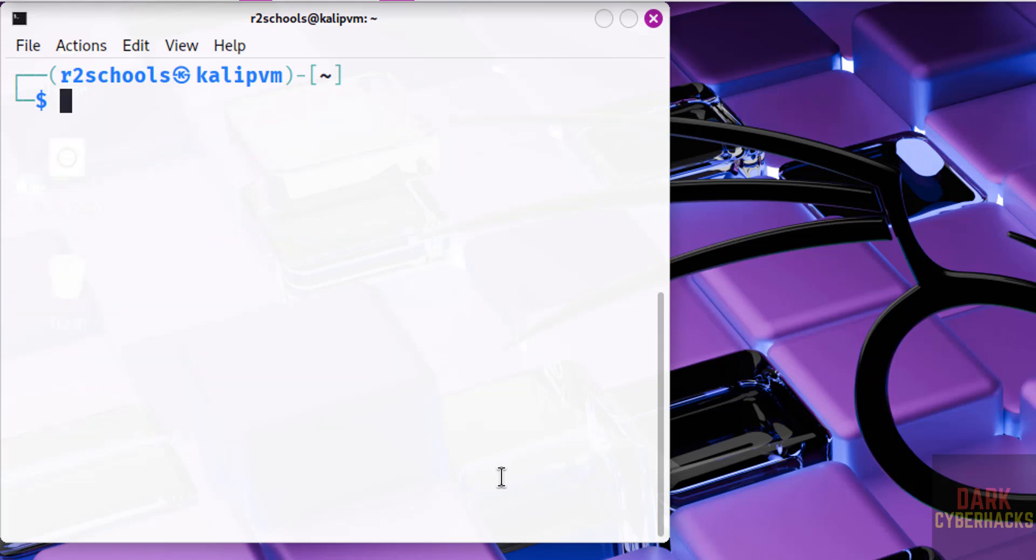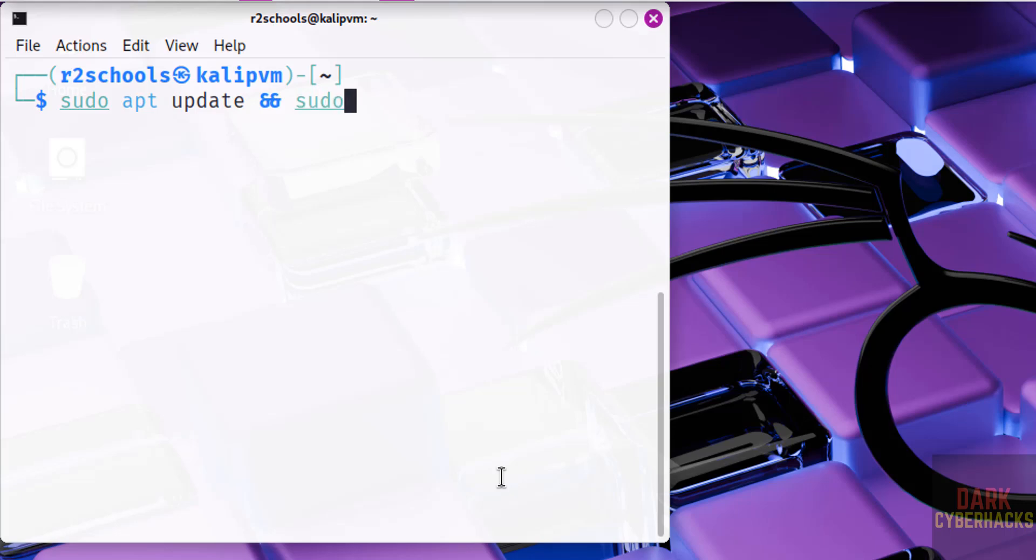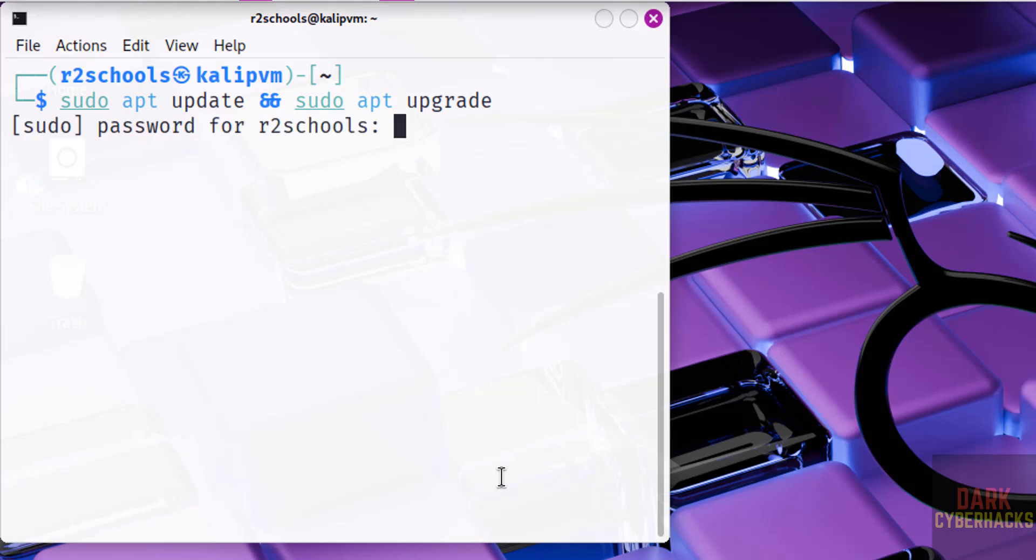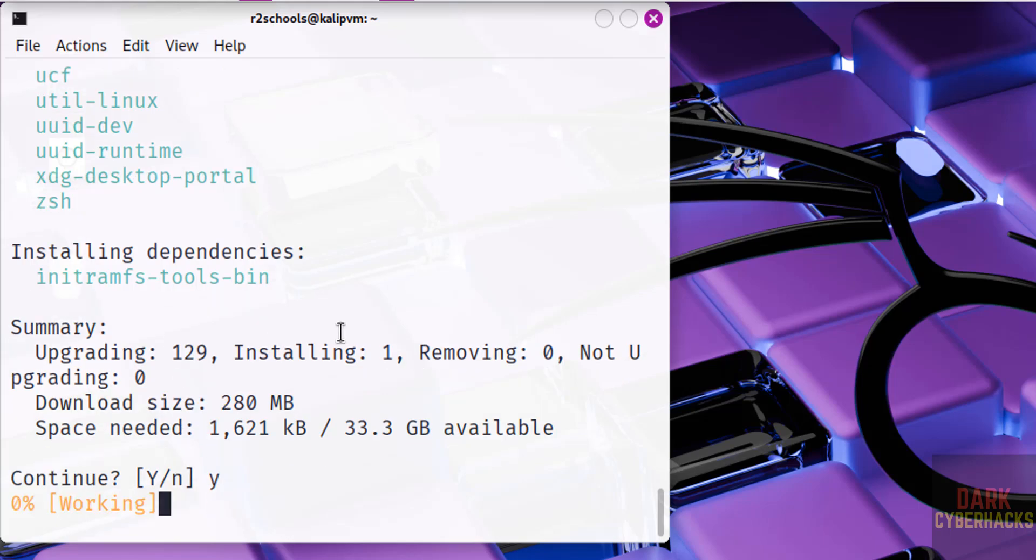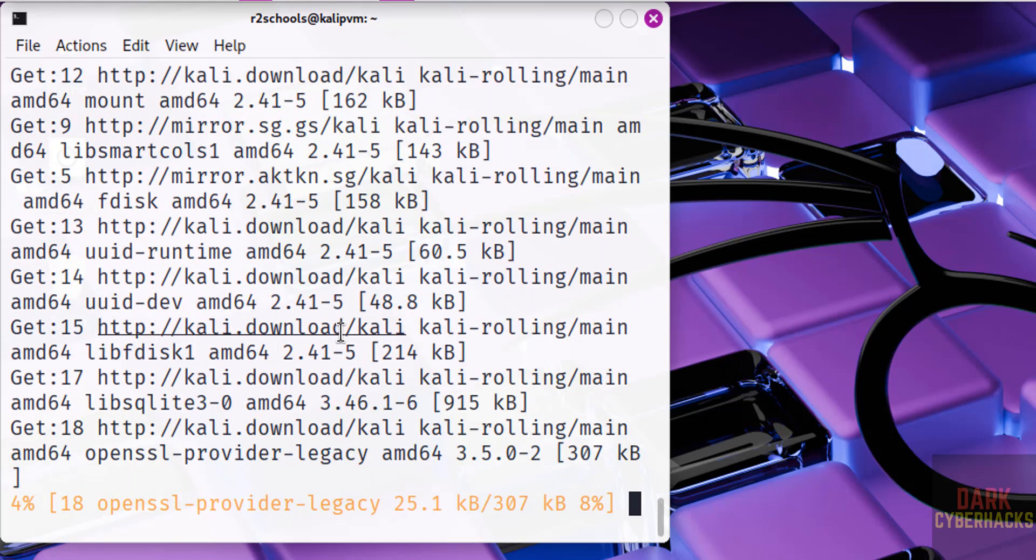The first step after connecting to Kali Linux is we have to update the packages. Sudo apt update, then sudo apt upgrade. Hit Enter. Write the password of sudo user. Hit Enter. See, it is going to upgrade 129 packages and uninstalling one package. It is the dependency. So type Y for confirmation and hit Enter. This will take time.